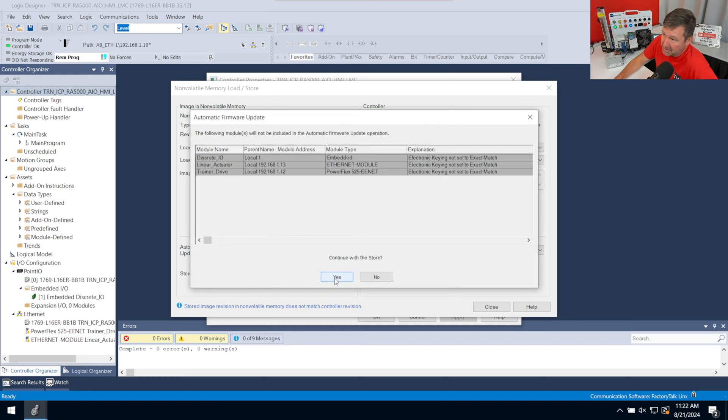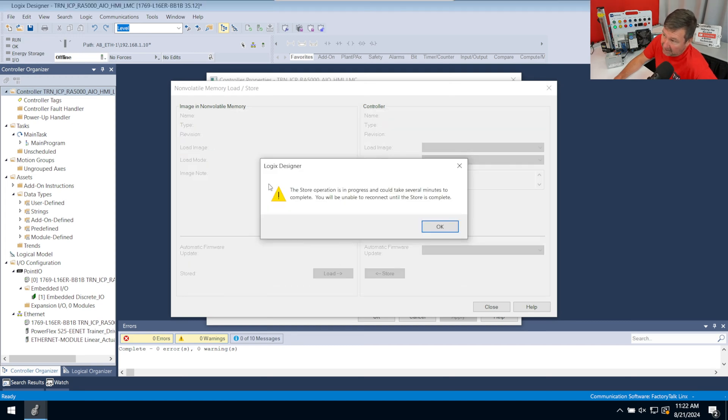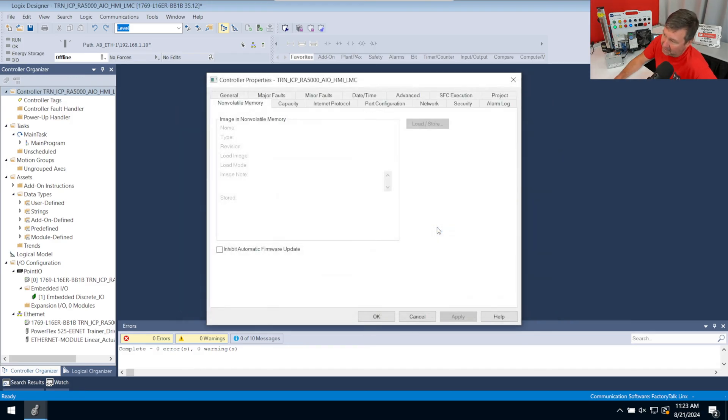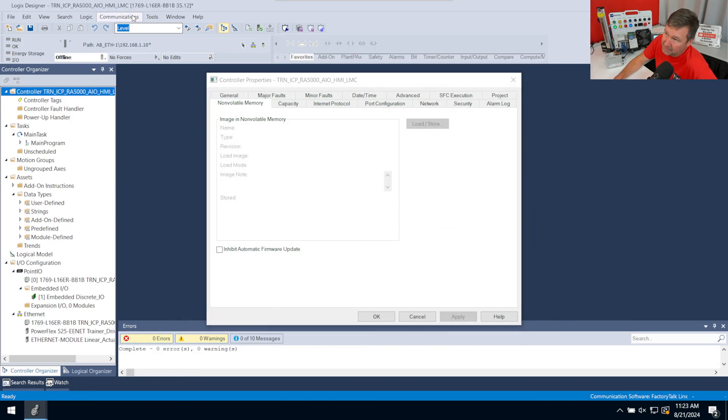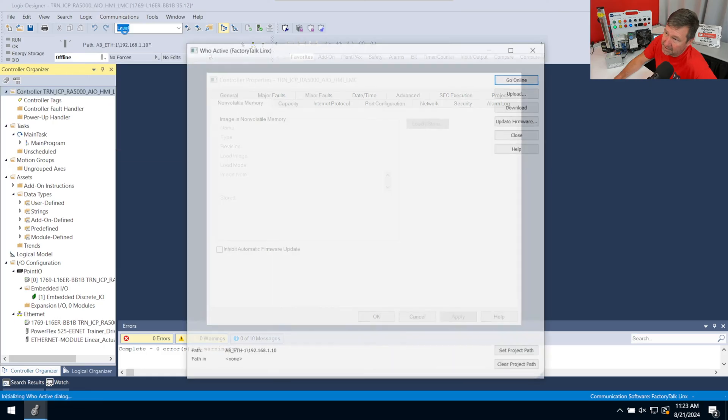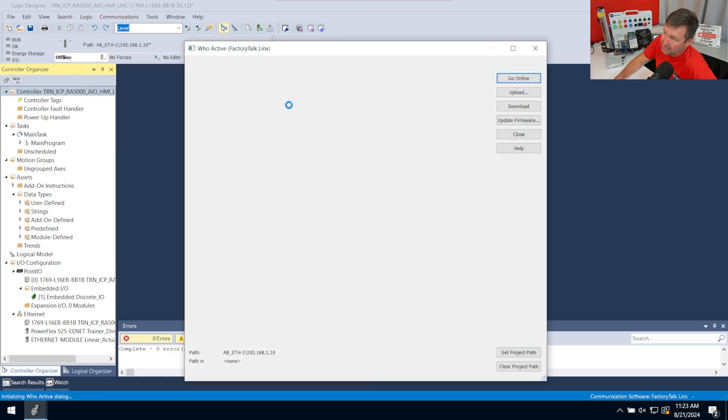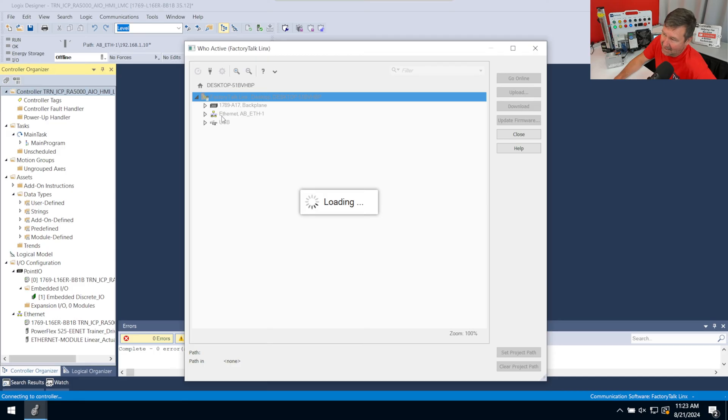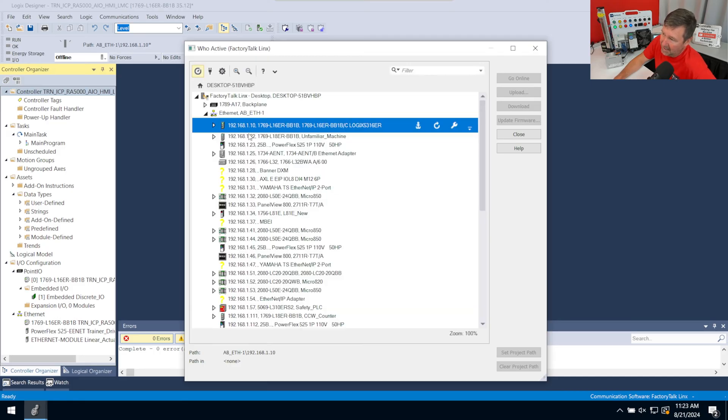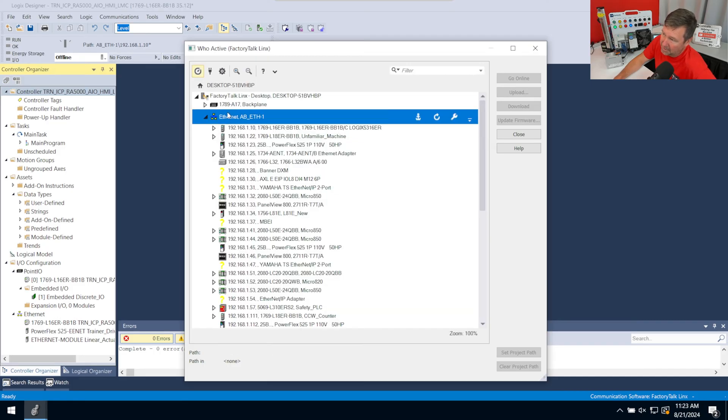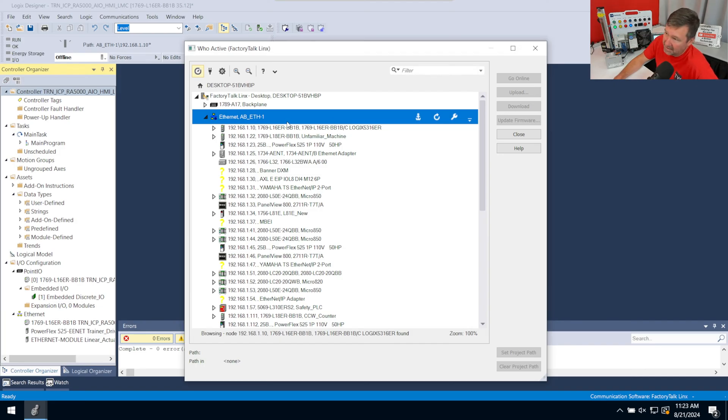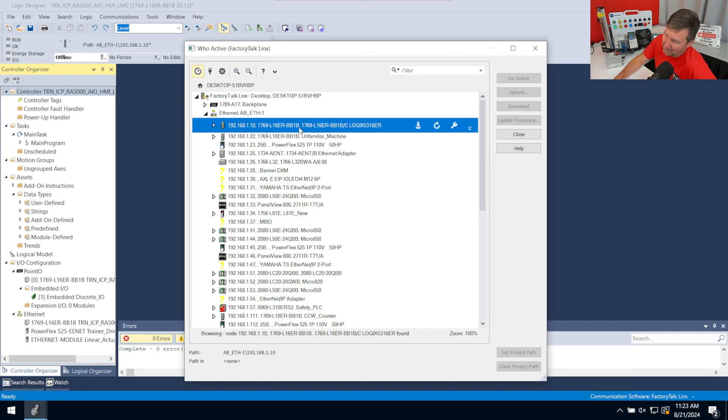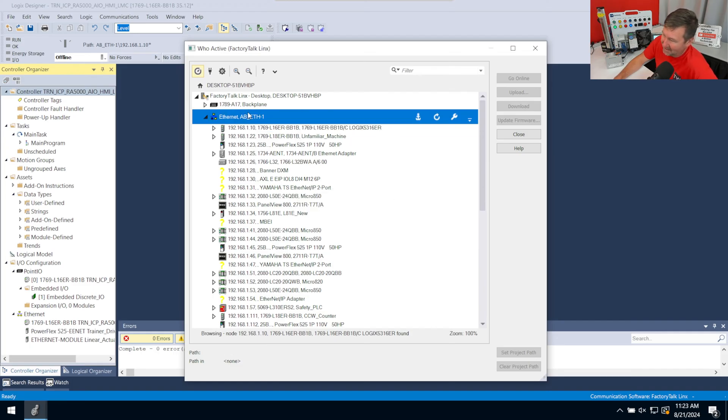And we're going to continue with the store. And it actually is going to boot us offline. So while it's doing this store, it's not going to let us go online. So I'm going to go back to Communications, Who Active. And notice we're getting a swirly in the cancel and everything. That's because it's not here. But we'll go ahead and just browse right here. And we'll wait until 110 comes back. In fact, we should see it disappear in just a second. Well, it isn't disappearing because it is actually out there. But it's not going to let us connect to it.